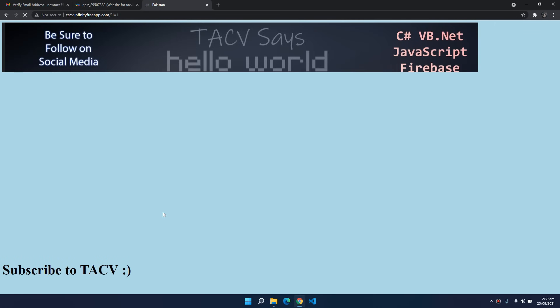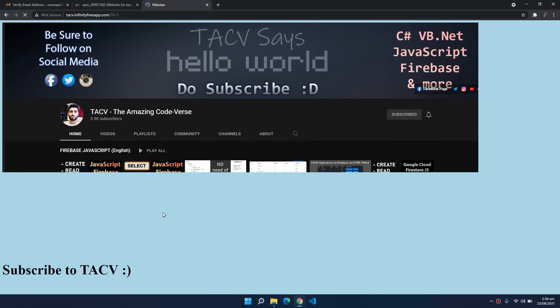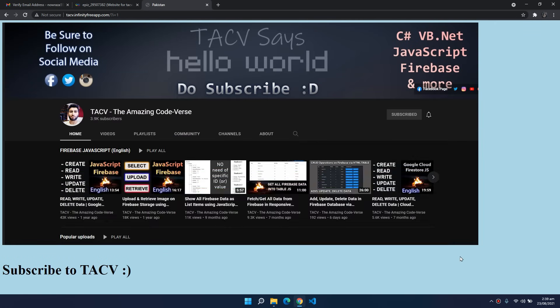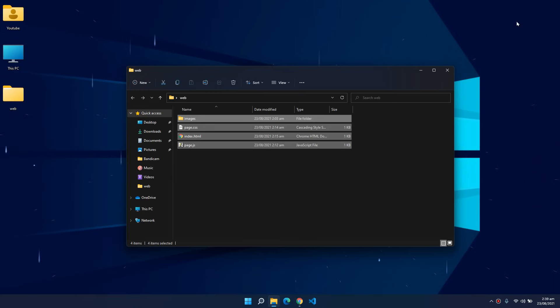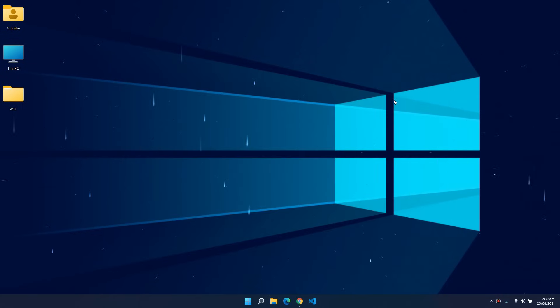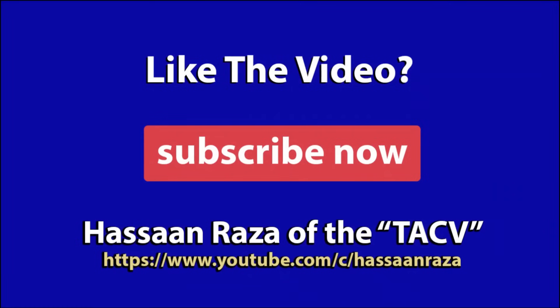Our website is uploaded to the internet. That's all for the video — if you liked it give it a thumbs up, subscribe to the channel, and see you next time.